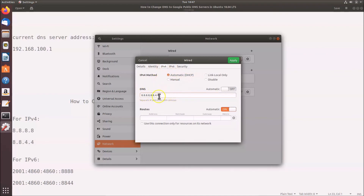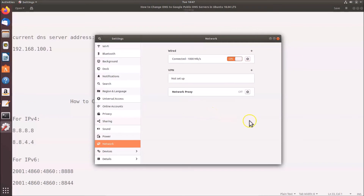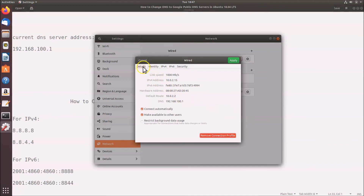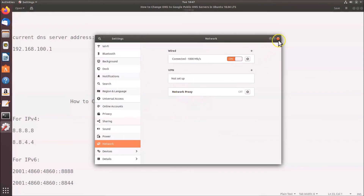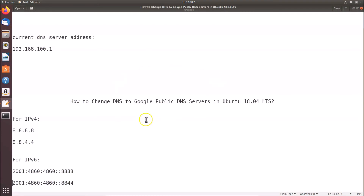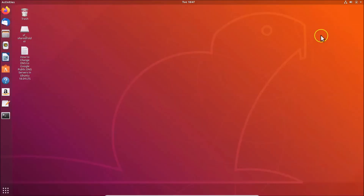I have the IPv4 DNS server addresses entered. Click the Apply button. If I click the gear icon again and check the Details tab, the DNS still shows my previous address — it hasn't changed yet. You need to restart your Ubuntu system for the changes to take effect. Let me save the file and close it, then restart Ubuntu 18.04 LTS.